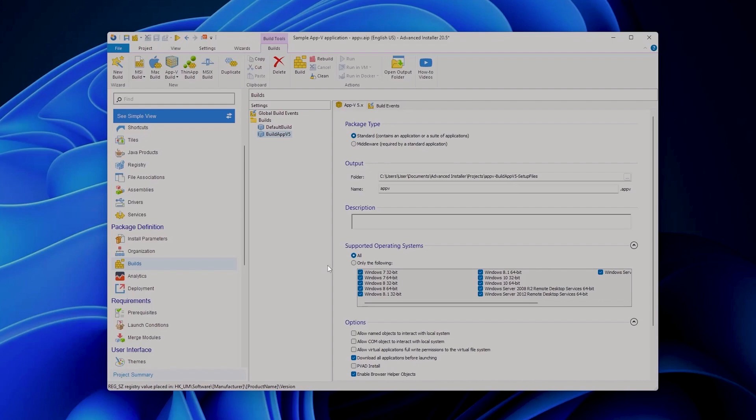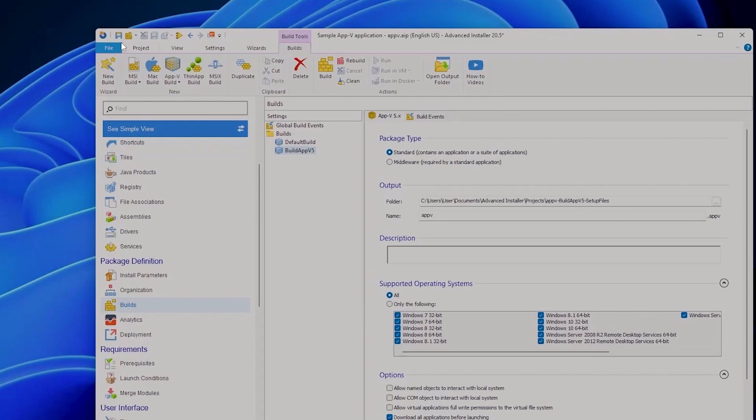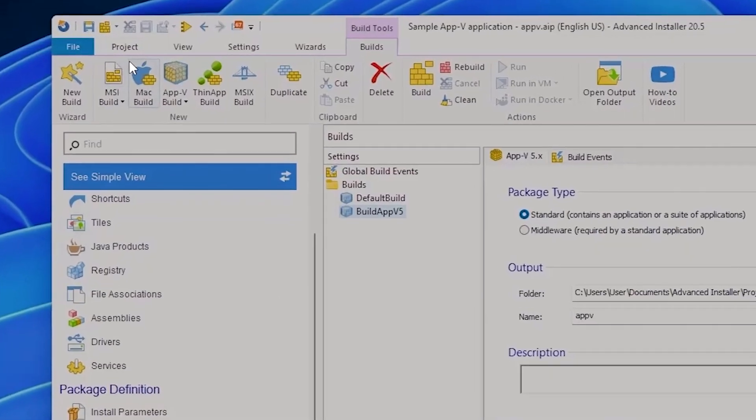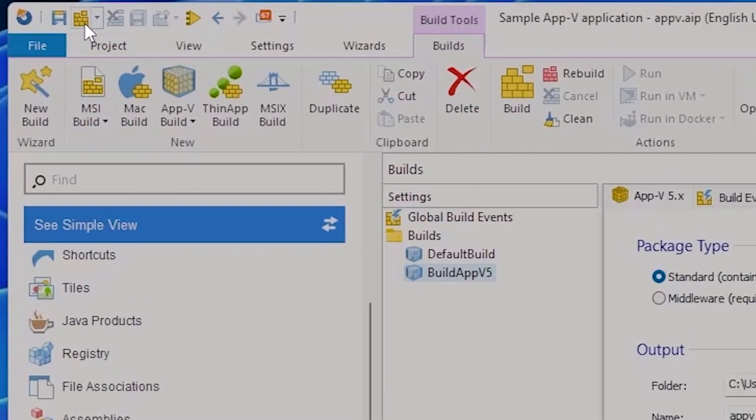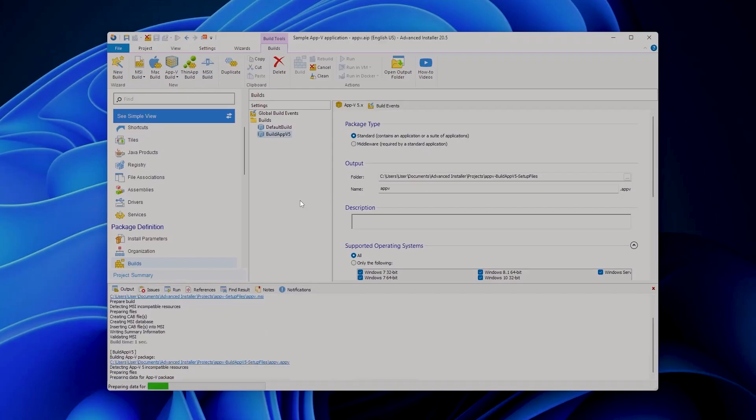Good, now that everything is done let's save the project once more and click on build.